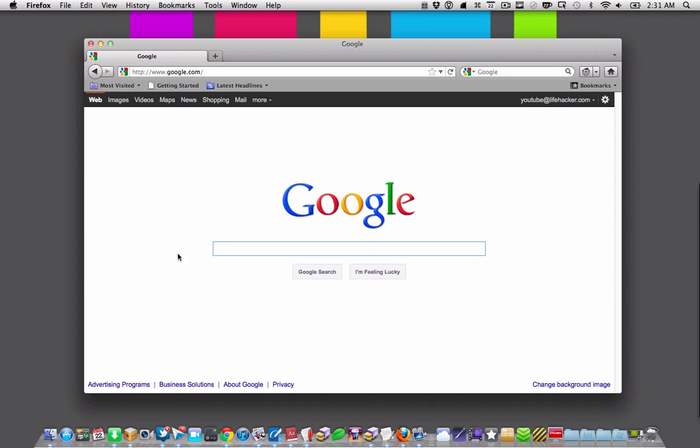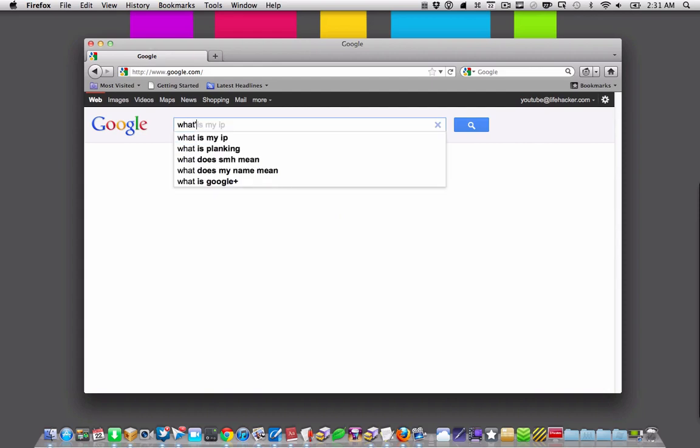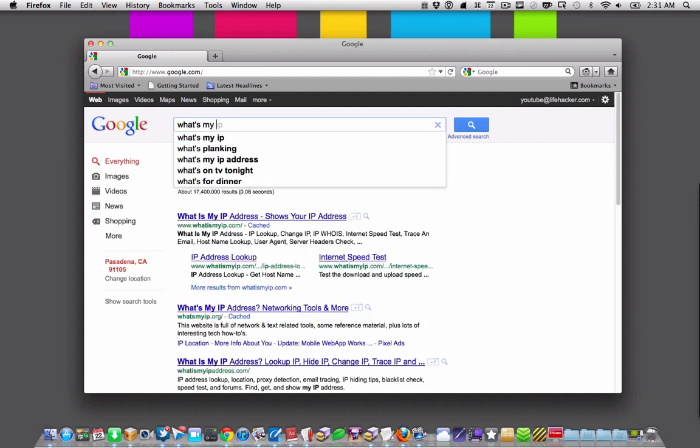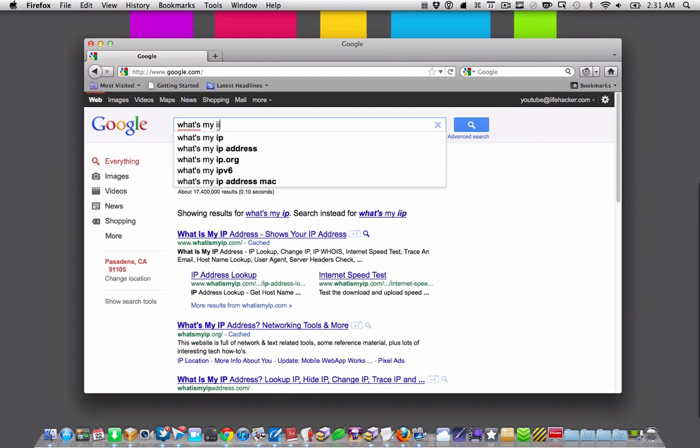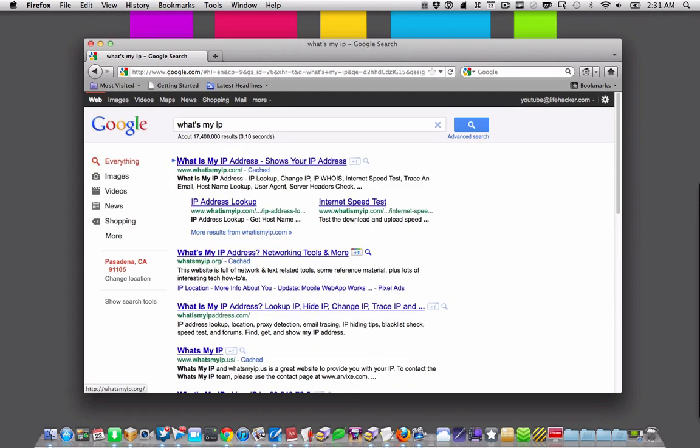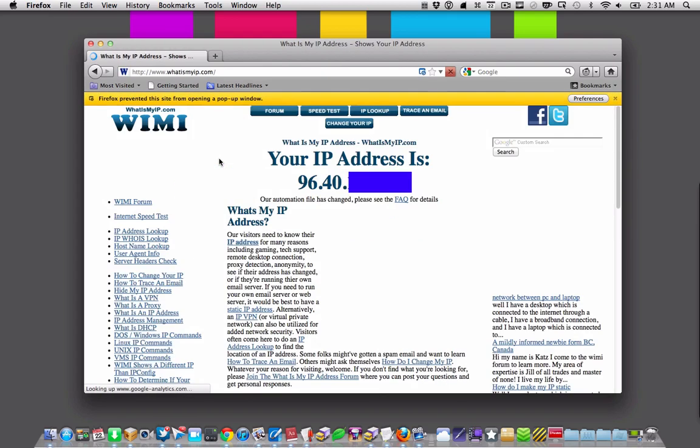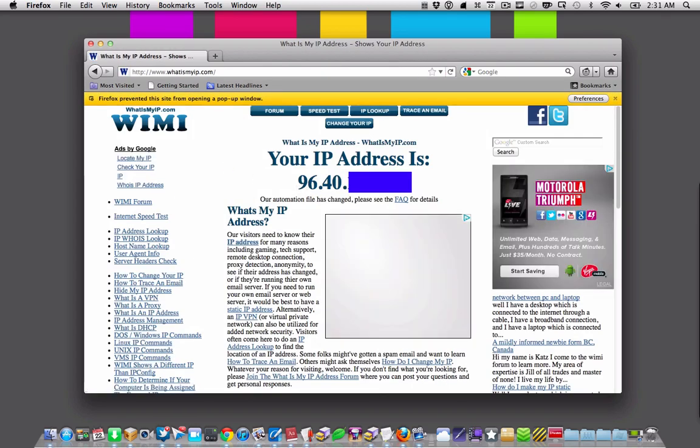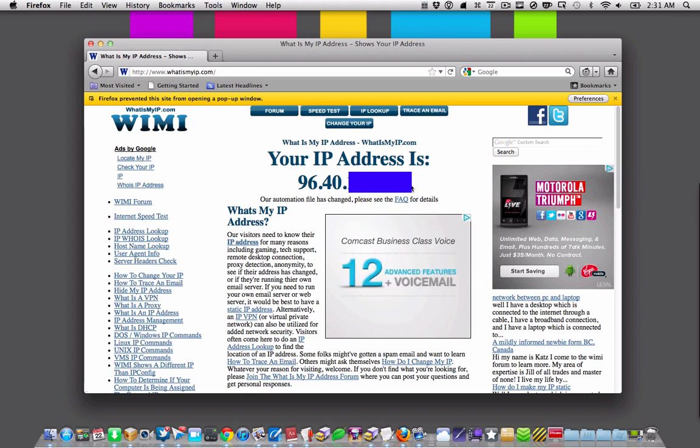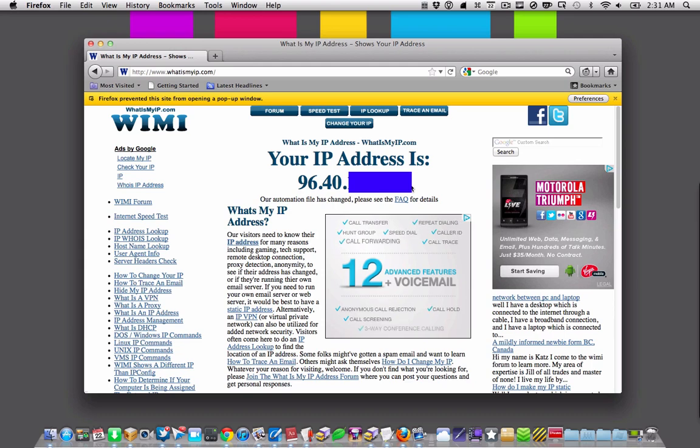If you're looking for your external IP address, that's really easy to find. Just go to your favorite search engine and type in what's my IP. What's my IP address comes up as generally the first result in most cases. Click on that, and it will display what your IP address is. That is your external IP address.